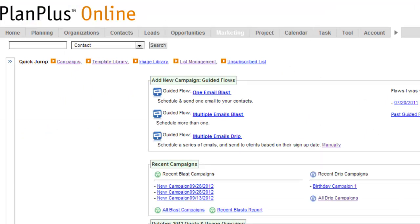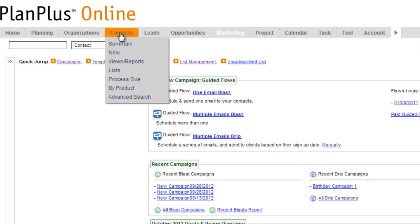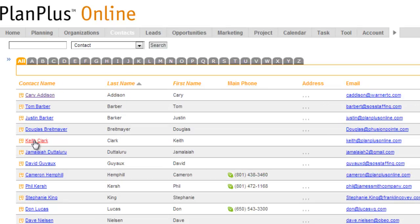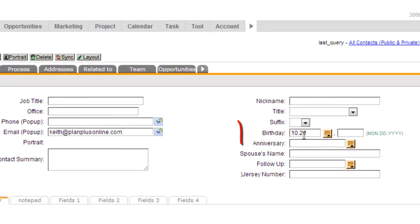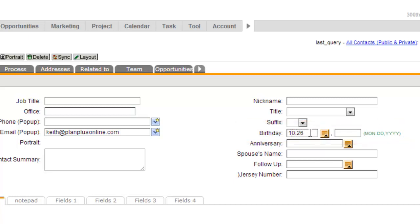Okay, so here we are inside of a business edition of PlanPlus. You'll know that it's a business edition because you see the marketing tab here. We're going to take a look at our contacts tab just so you know what field it is that we're referring to. So I've got a field here with a birthday in it. It's just going to refer to the month and the day. I can leave the year out for this particular campaign.